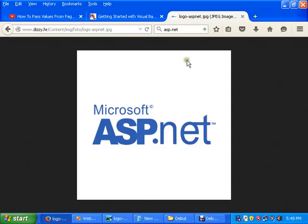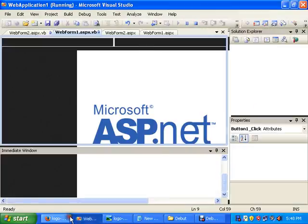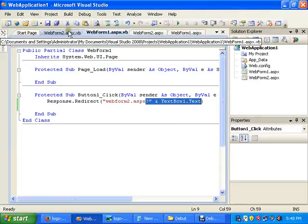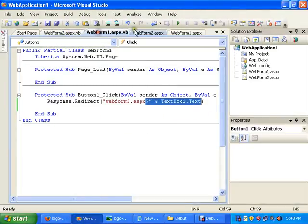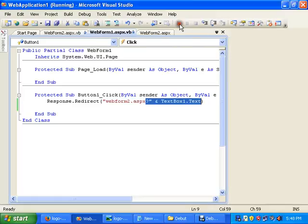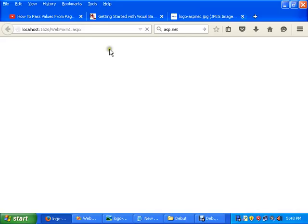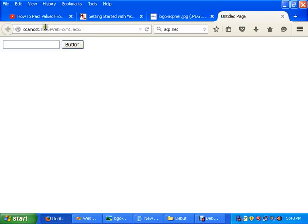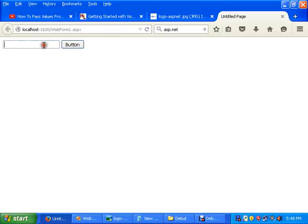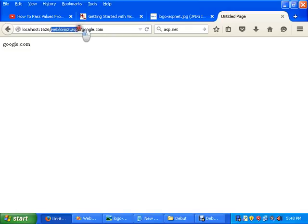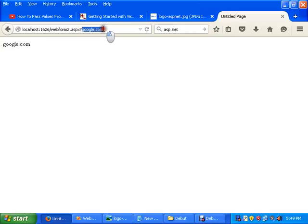You can see I am on the page web form 1.aspx. Type it: Google. OK. And you can see it jumps to form 2 and passes the data from the text box in the query string and pastes it on label 2. That's it.